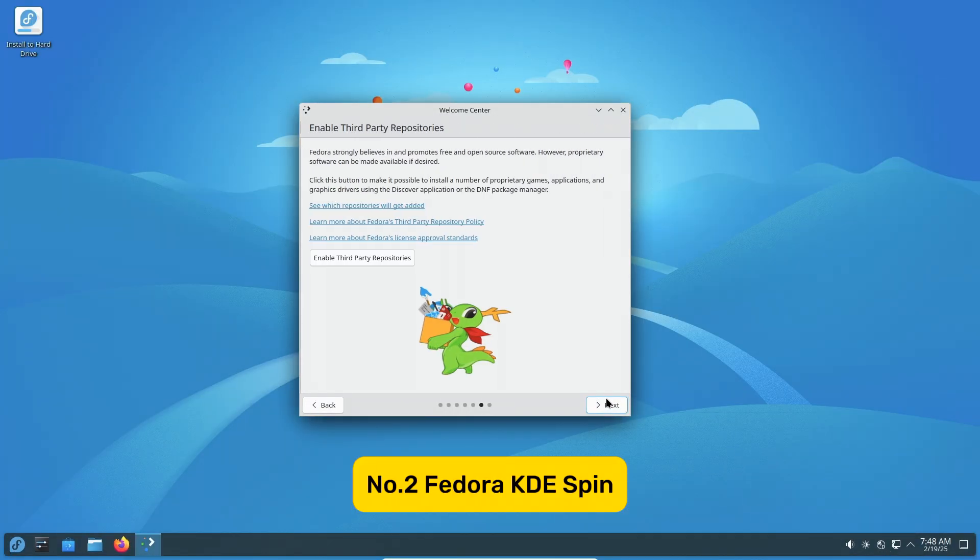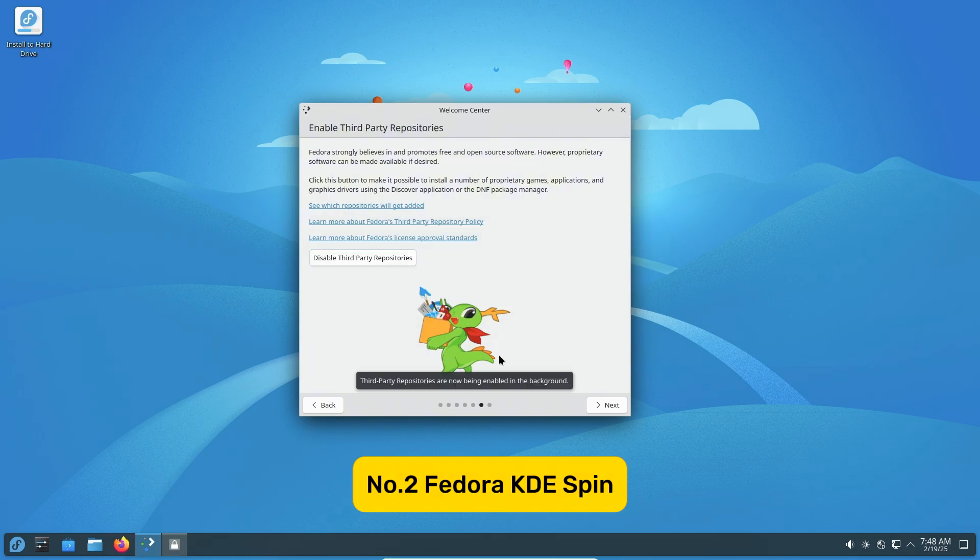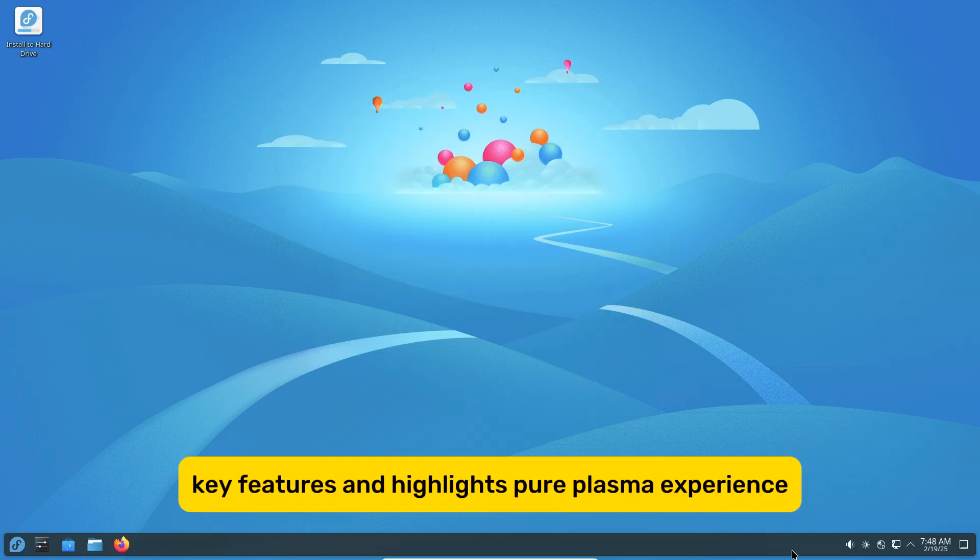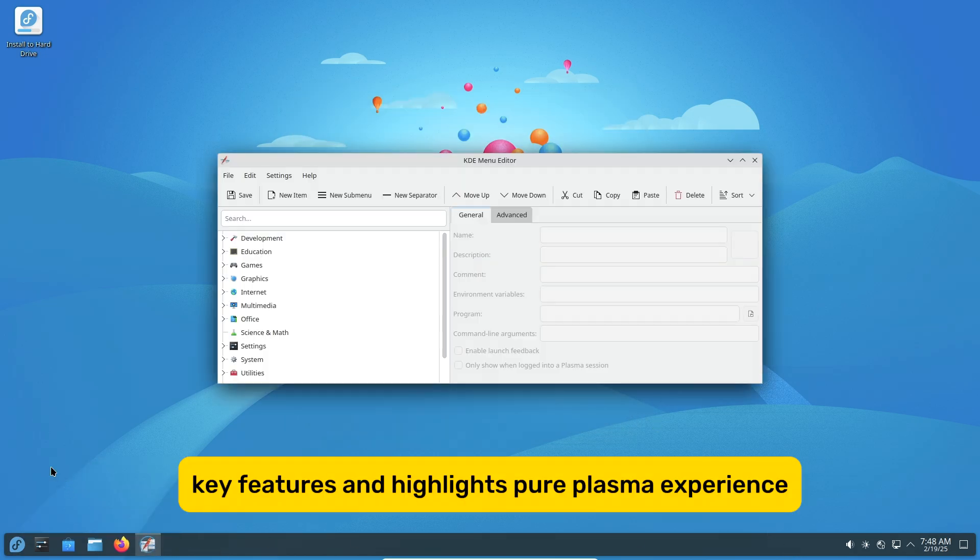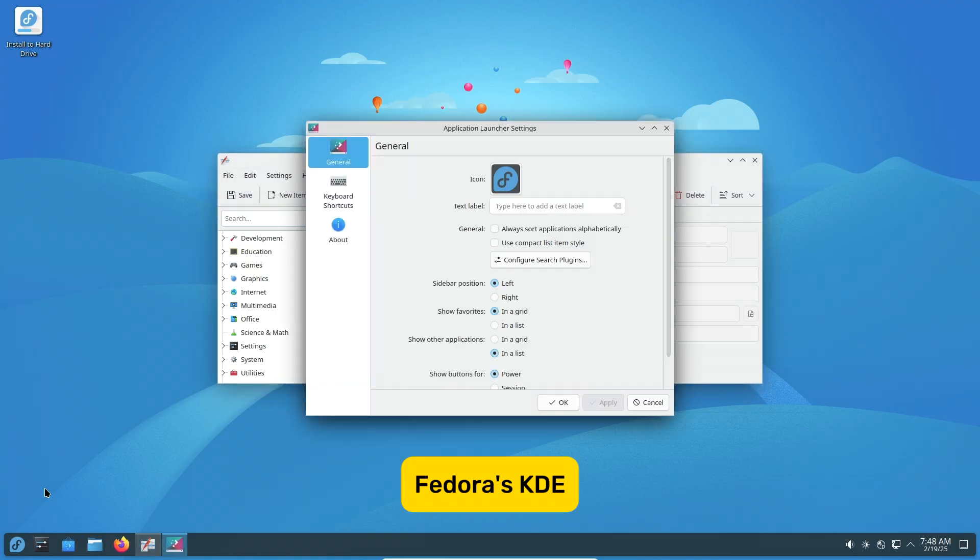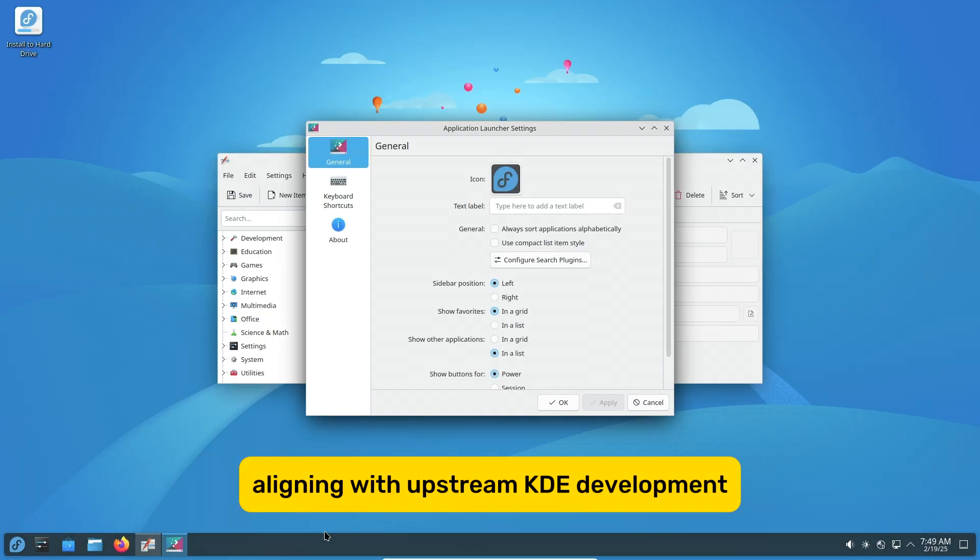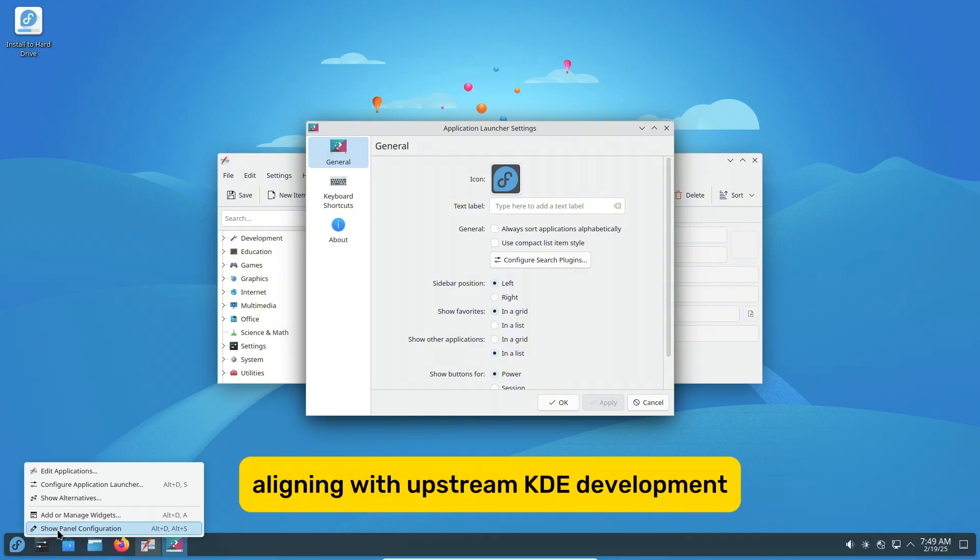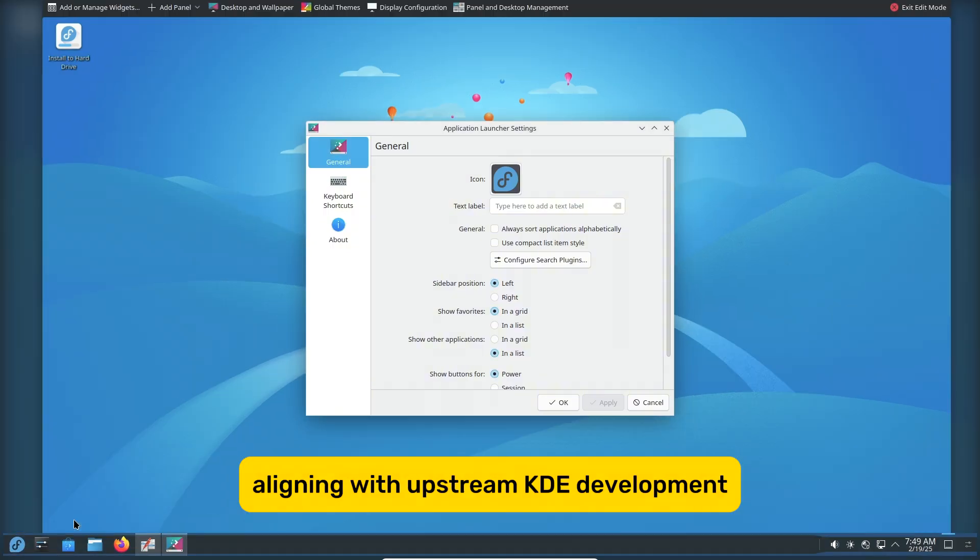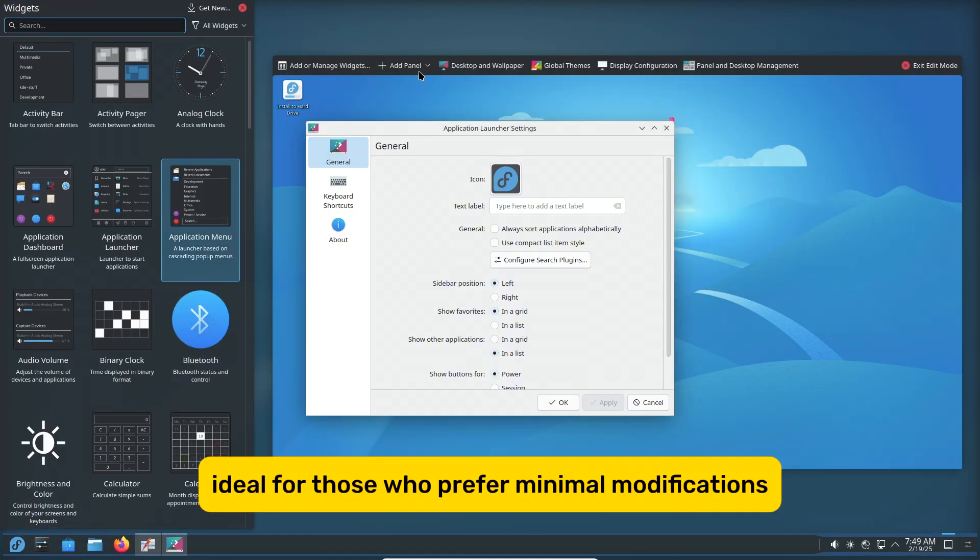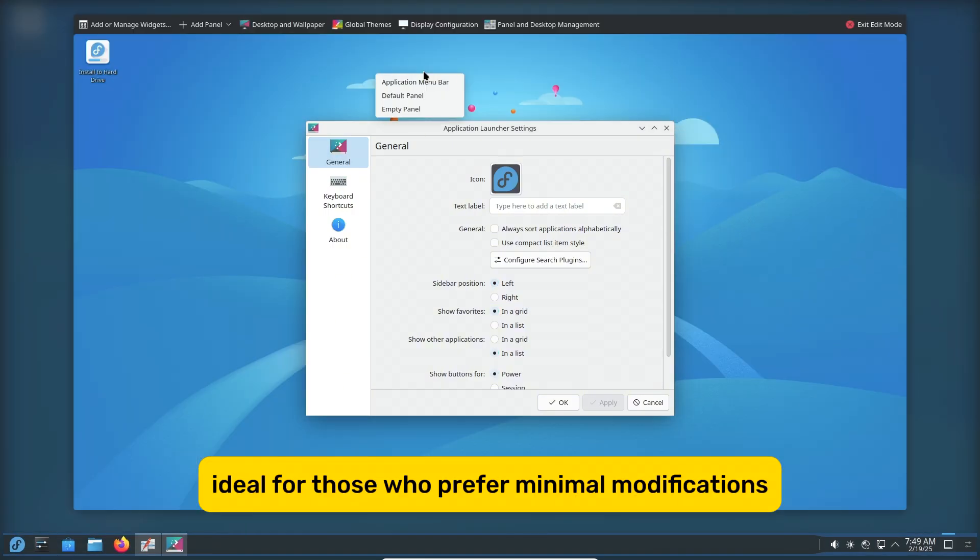Fedora KDE Spin – Key Features and Highlights. Pure Plasma Experience: Fedora's KDE Spin delivers a near-vanilla KDE Plasma setup, aligning with upstream KDE development, ideal for those who prefer minimal modifications.